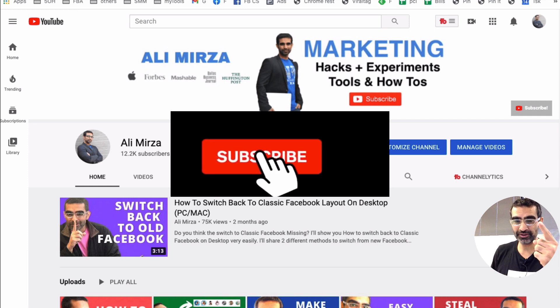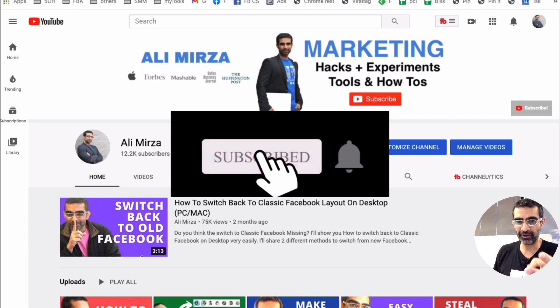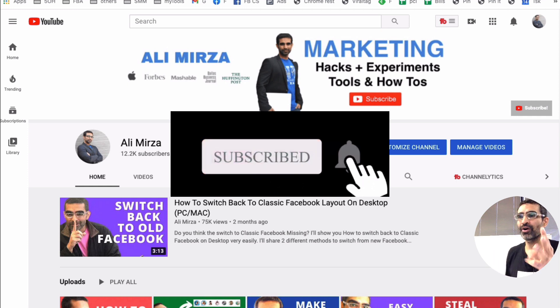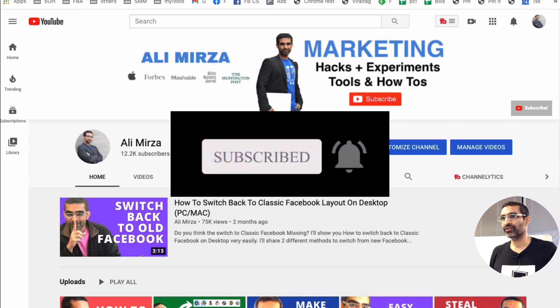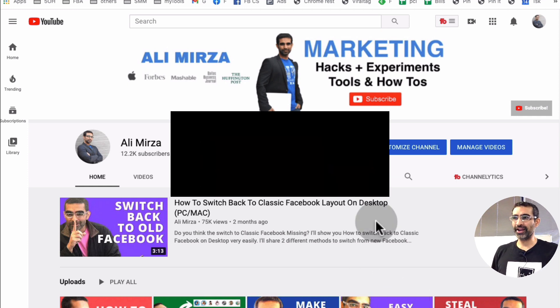Before we jump into it, subscribe, hit the bell icon and also like this video. All right now, let's jump right into this.